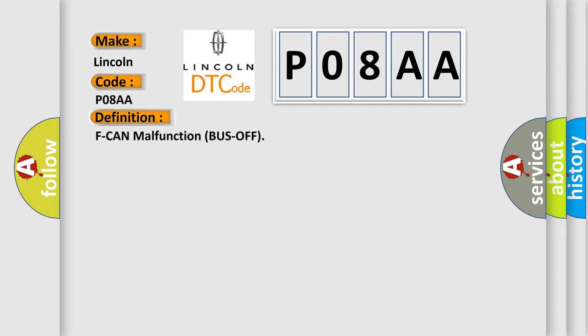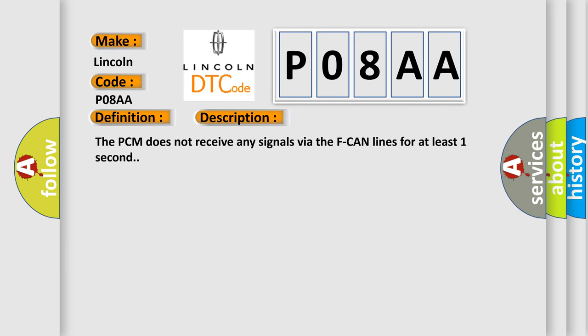And now this is a short description of this DTC code. The PCM does not receive any signals via the F-CAN lines for at least one second.